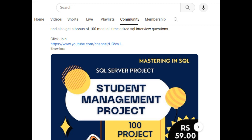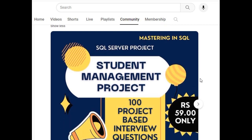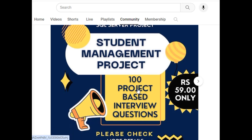Hello friends, welcome to my channel. This is Cheren. I have created one small project for beginners and those looking for job interview questions. It's a perfect course — a Student Management Project which contains 100 real-time basic project interview questions.